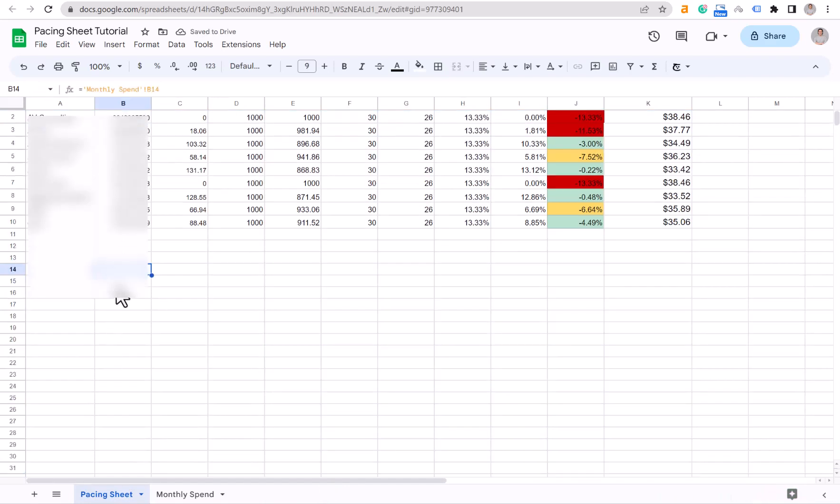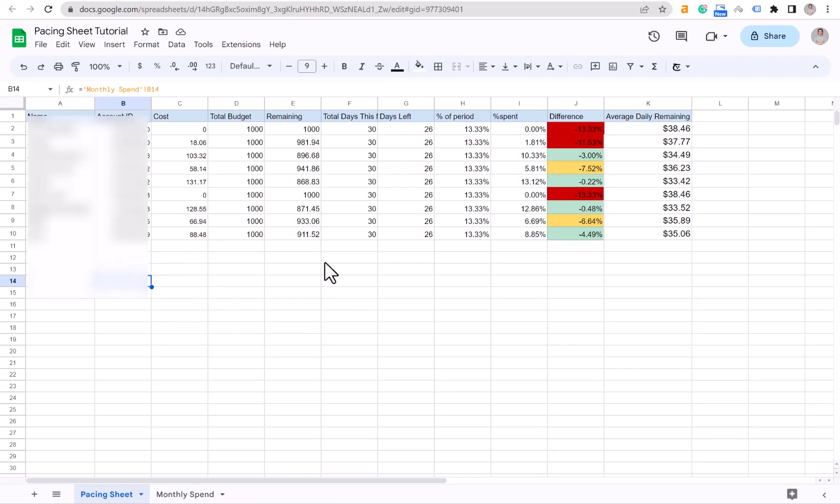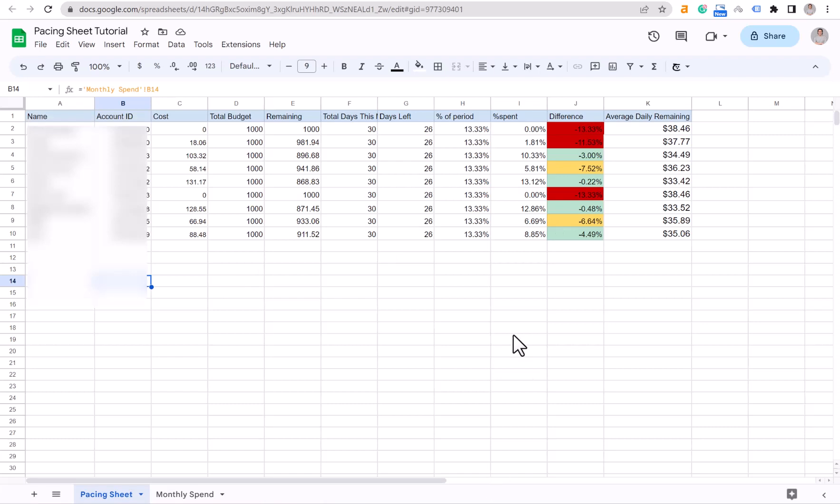Now it's available, you can use it, and it supports up to 30 accounts under your MCC. If you have more accounts, you can just adjust the spreadsheet settings to make sure that you get all the information correct. Don't forget to subscribe and have an awesome day.